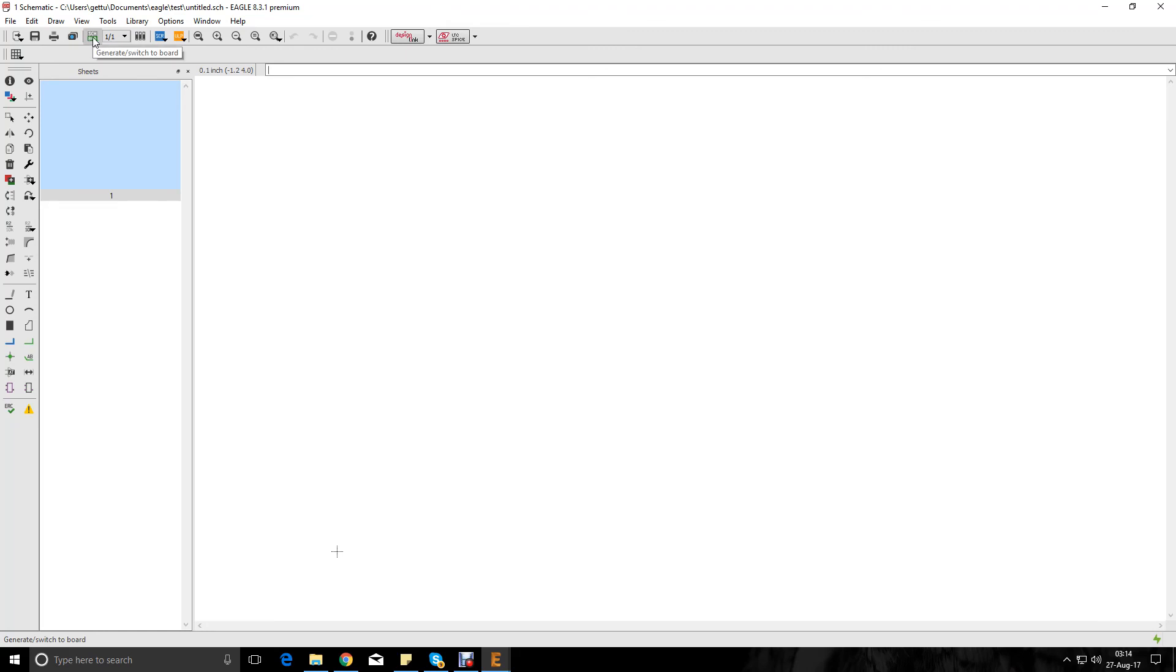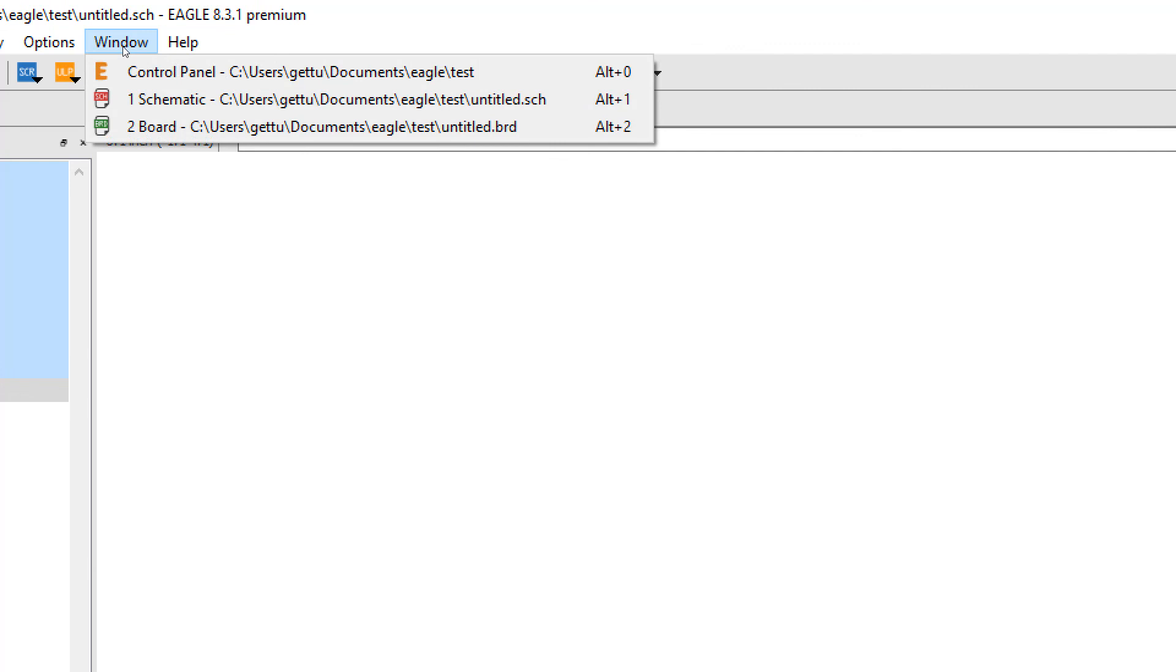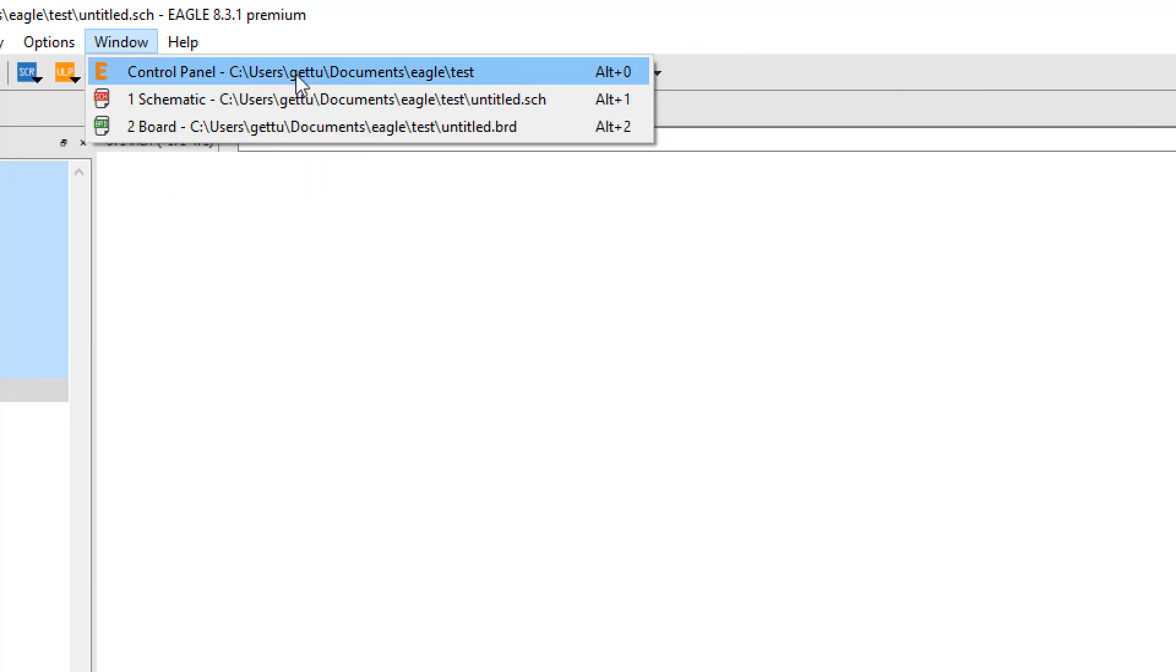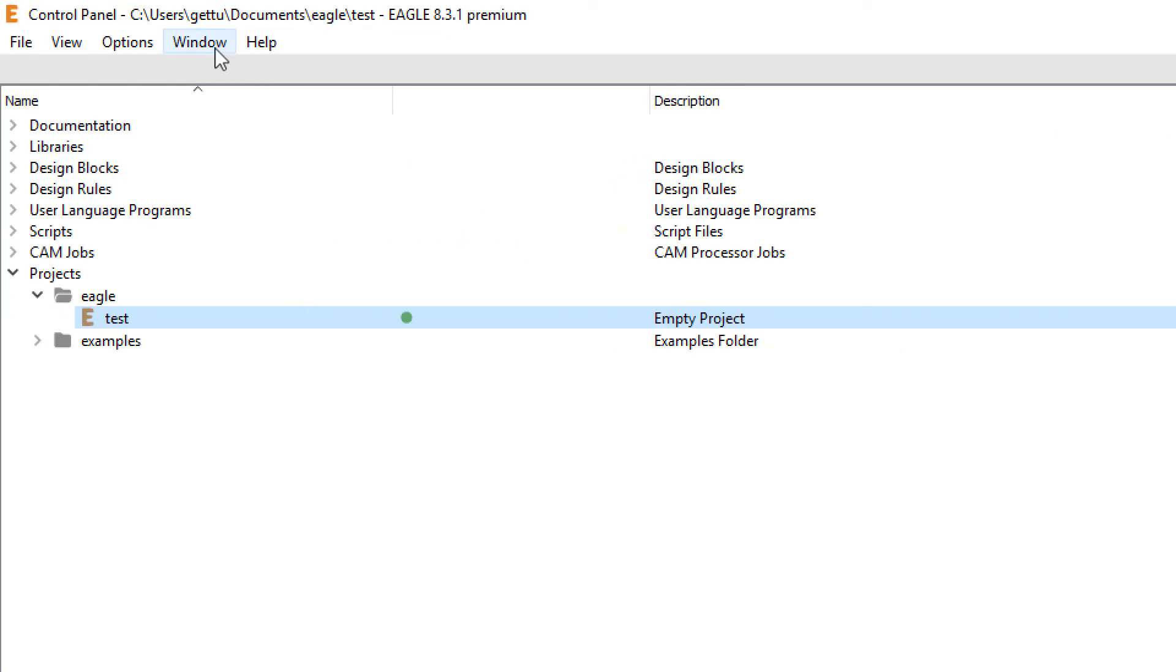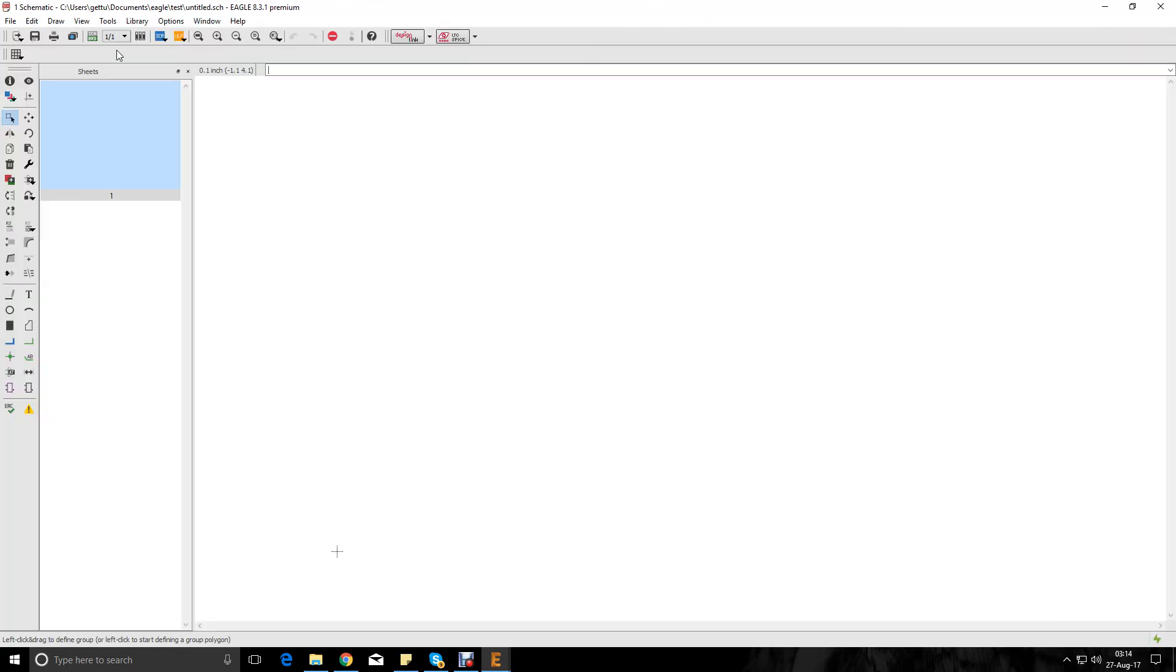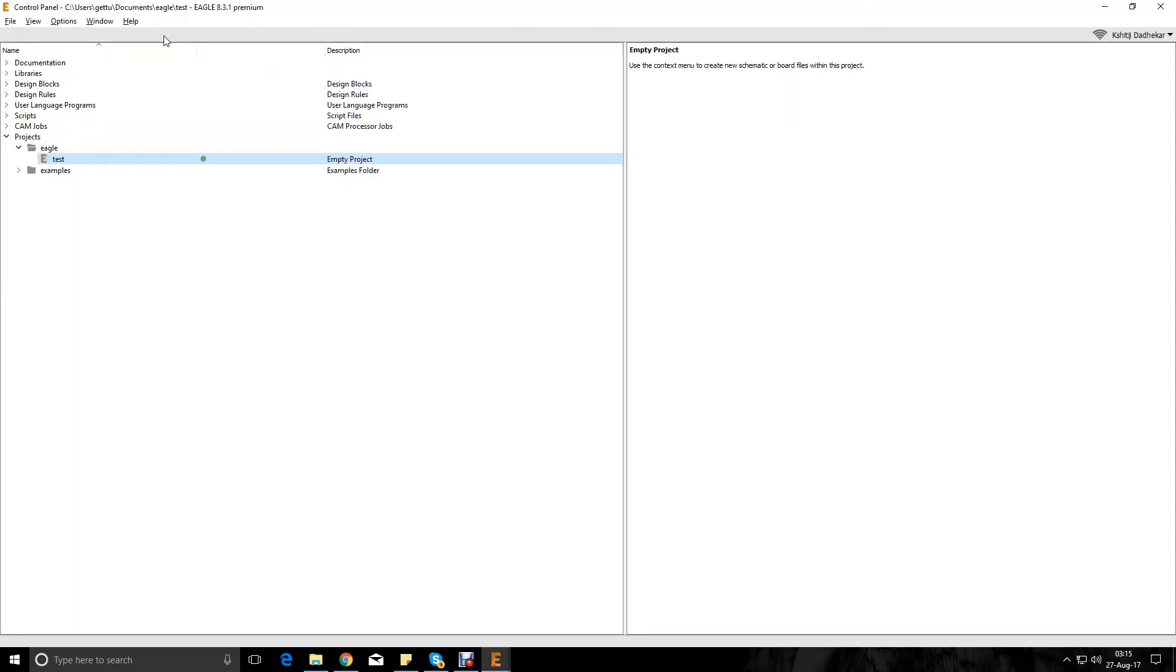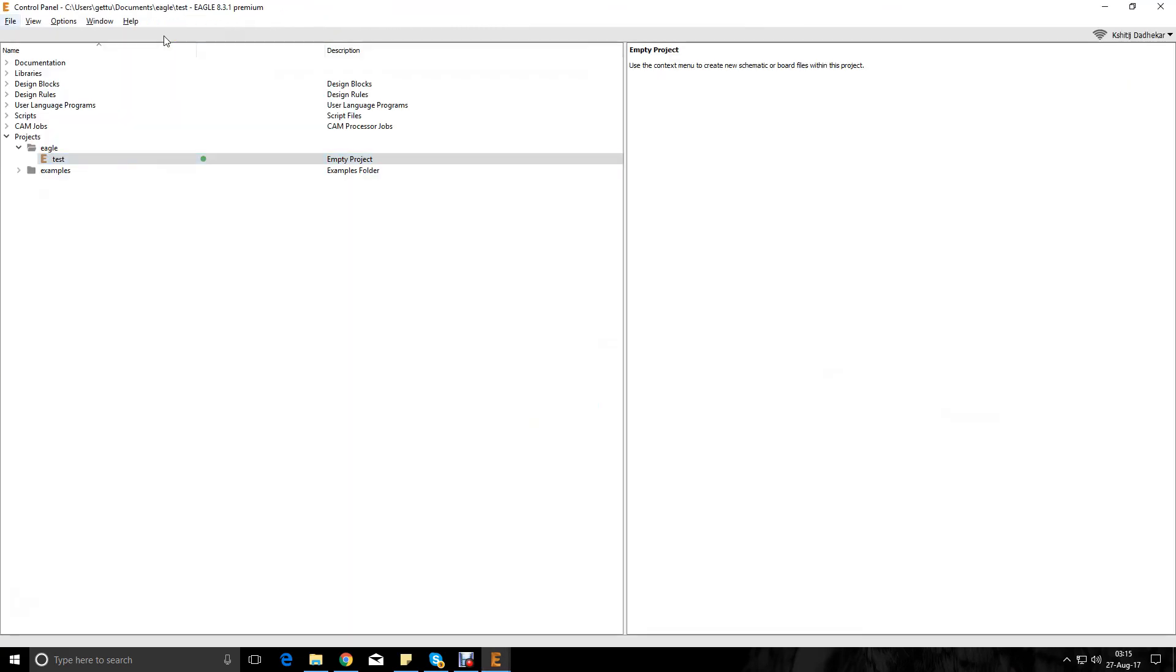So these are the three main windows which you will be dealing with majorly in Eagle. If you want to know exactly what I'm talking about, here we go - window, so Alt+0. Alt+0 is a shortcut for control panel which looks like this. This is your control panel. If I click on window again, this is the schematic, and let's say board. You can also do your classic Alt+Tab to switch between these three windows if you are comfortable with that.